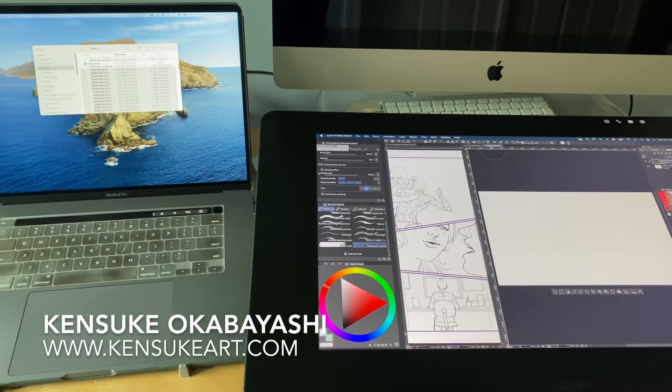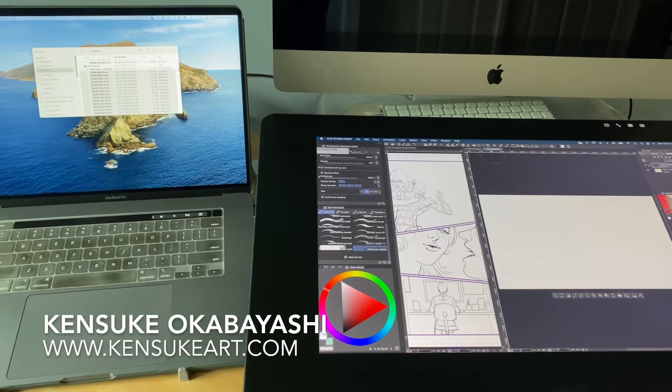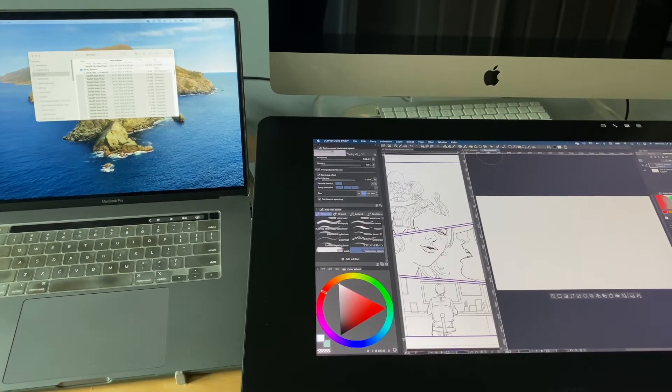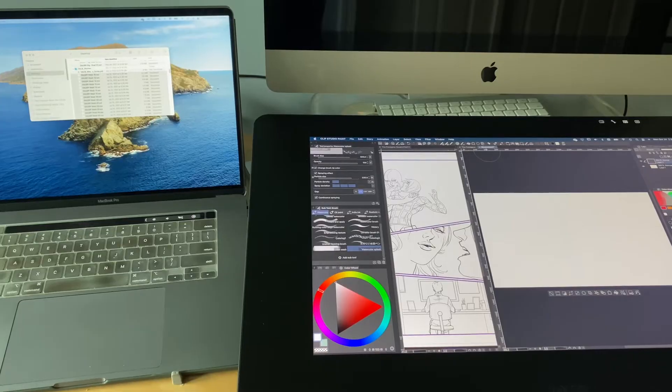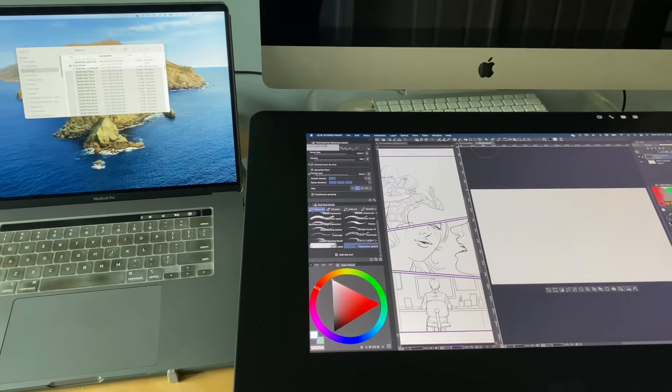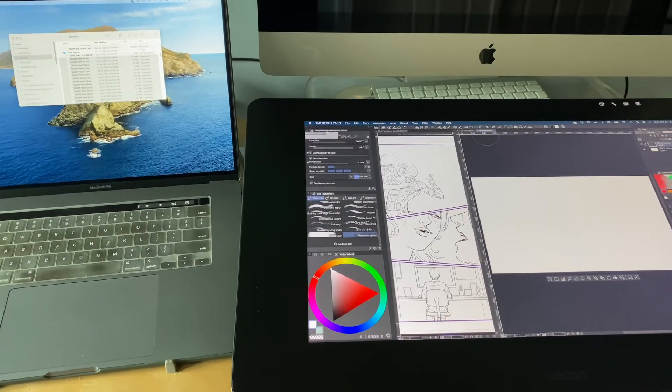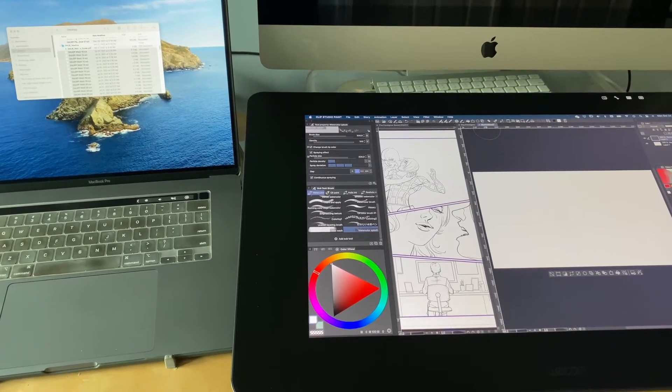What's up guys, this is Kensuke from Kensukeart.com, author of Digital Drawing for Manga for Dummies and Triggered Drawing for Dummies. Today I'm going to show you how to import brushes into your Clip Studio Paint program.